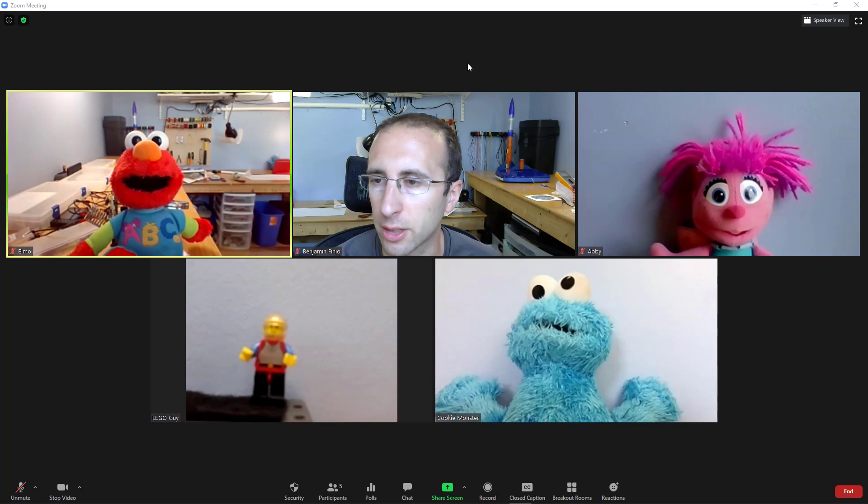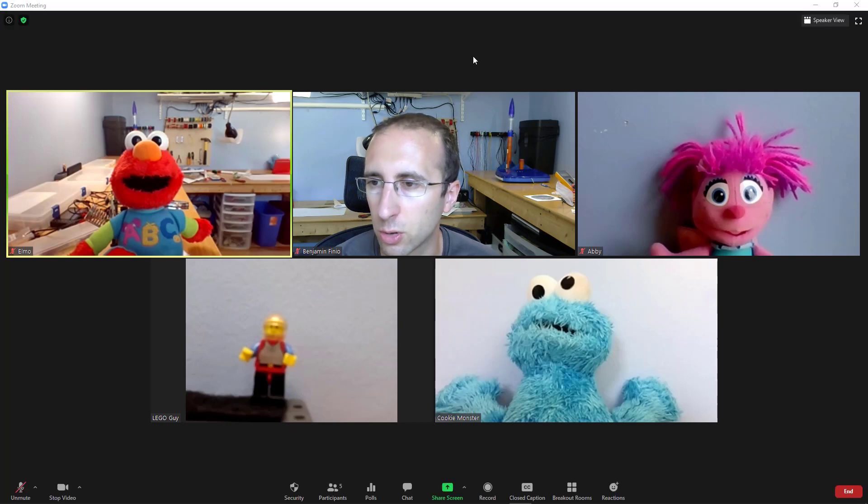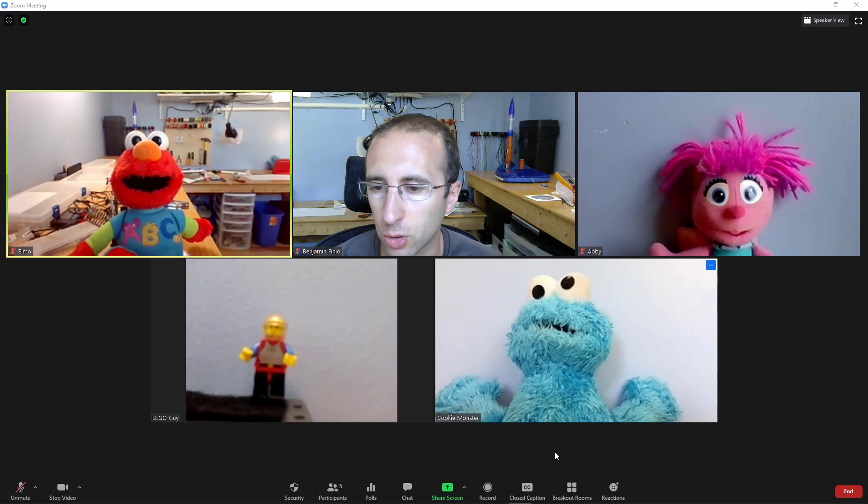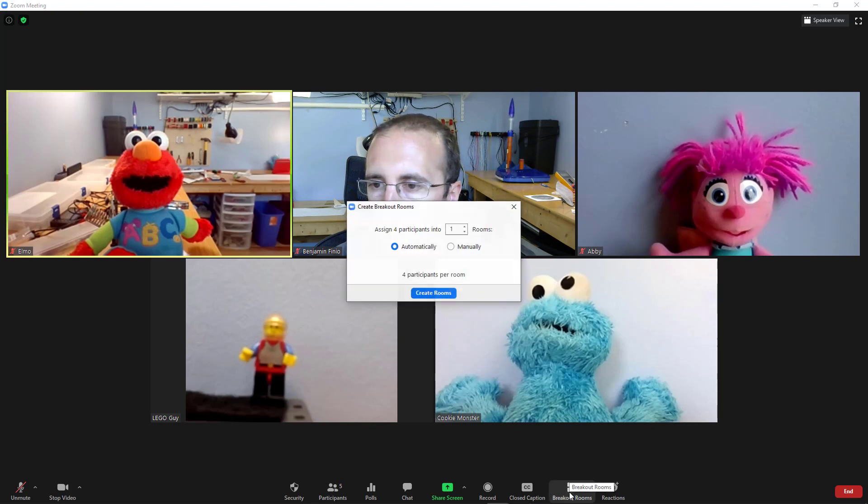All right, that's enough of a conceptual overview. Let's talk about how you're actually going to do this in Zoom. So to set up the breakout rooms, you're going to click the breakout rooms button at the bottom of your screen.